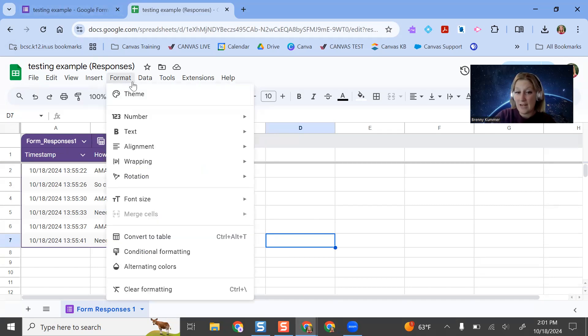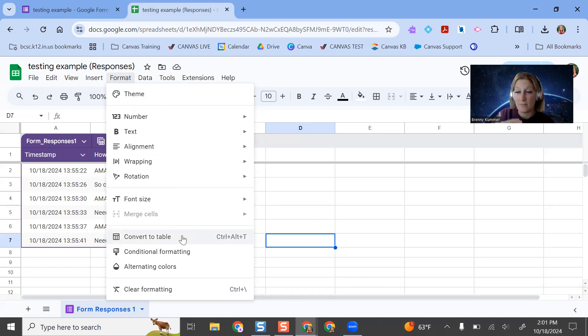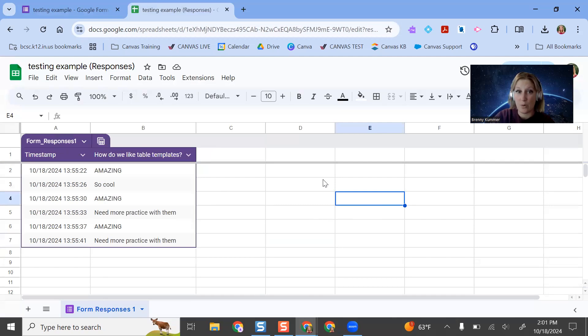I'll just go into format and then you convert any of your data into a table, which is Control Alt T. And that's for any type of data you have aside from that being in a Google Form.